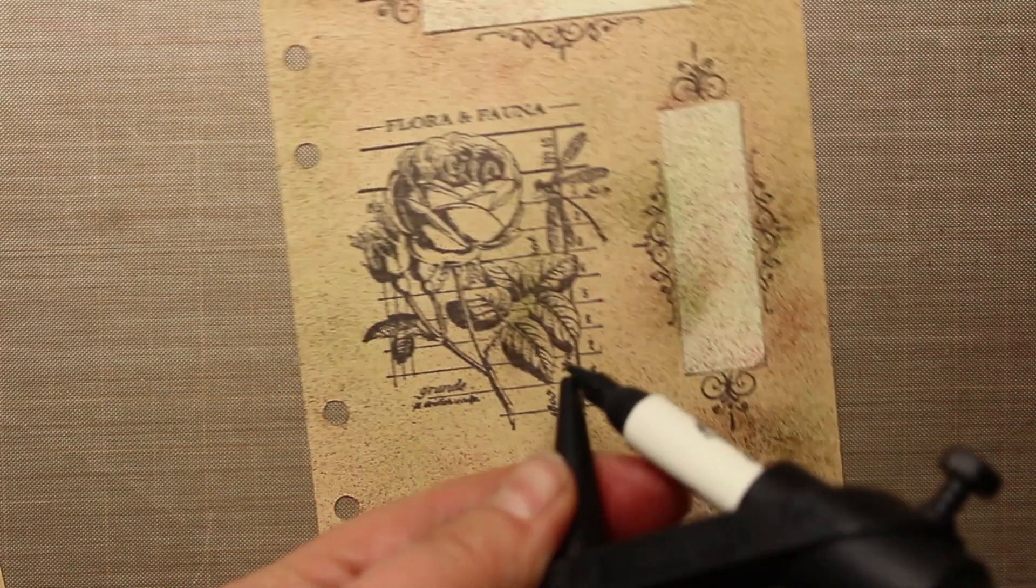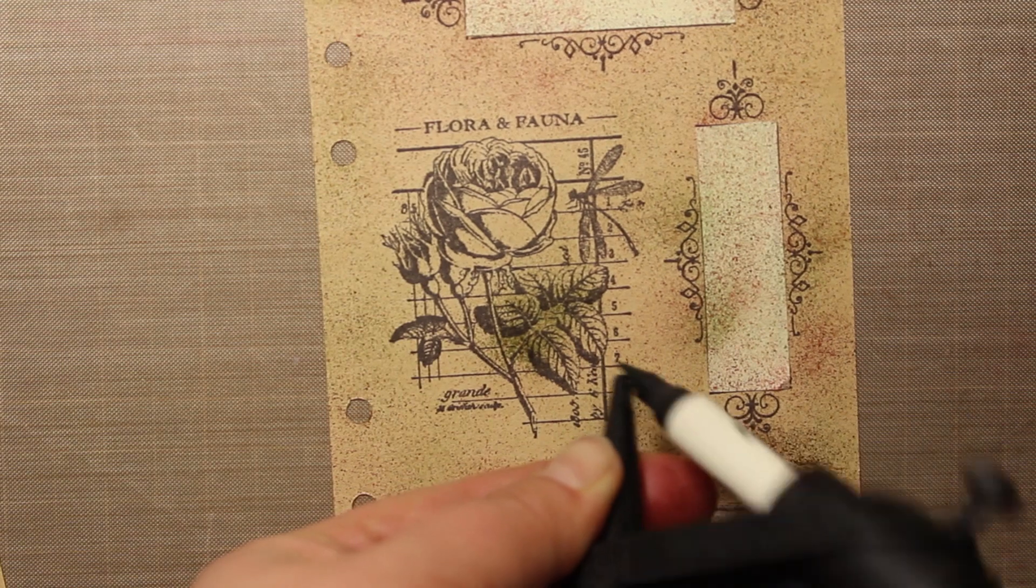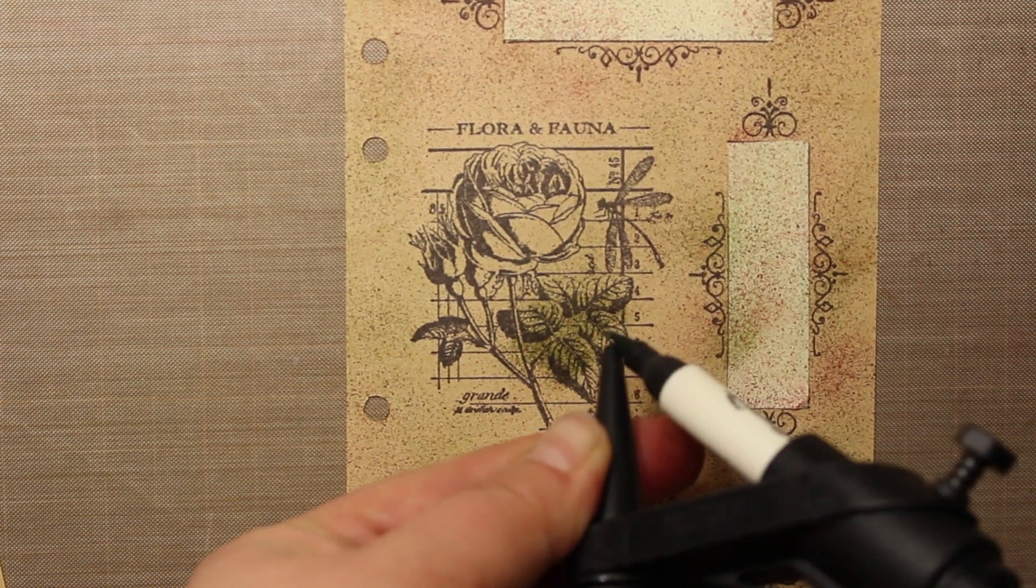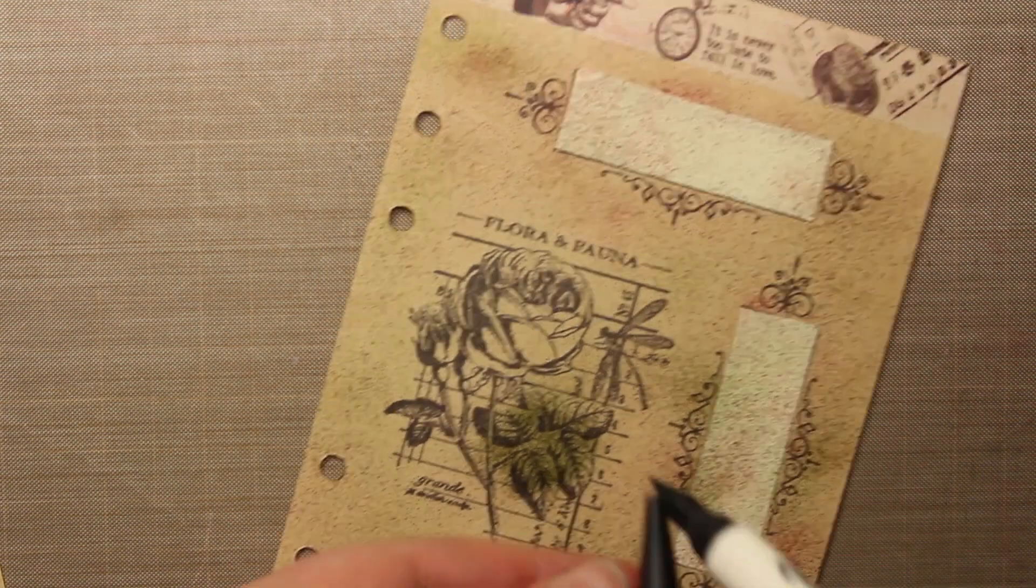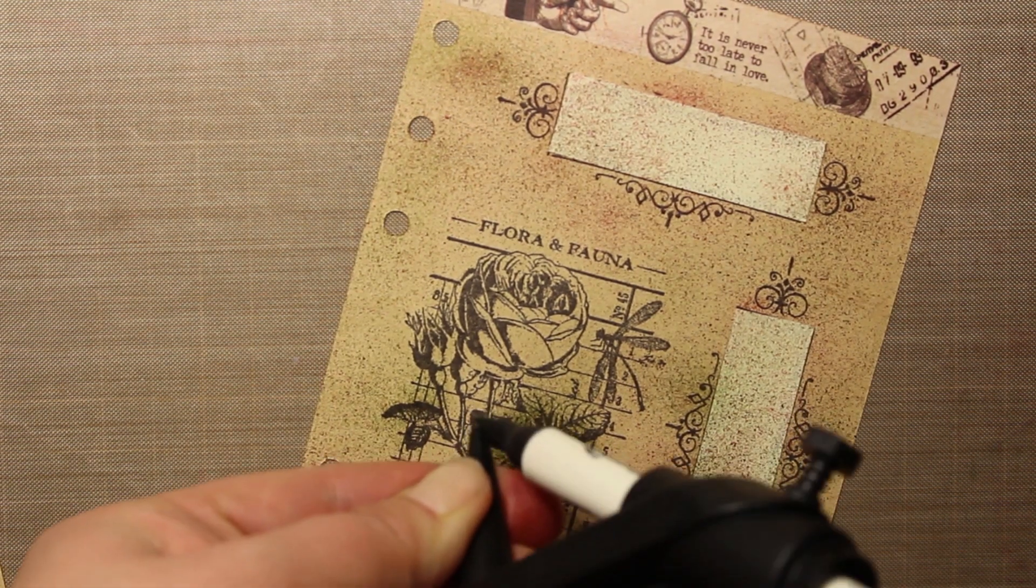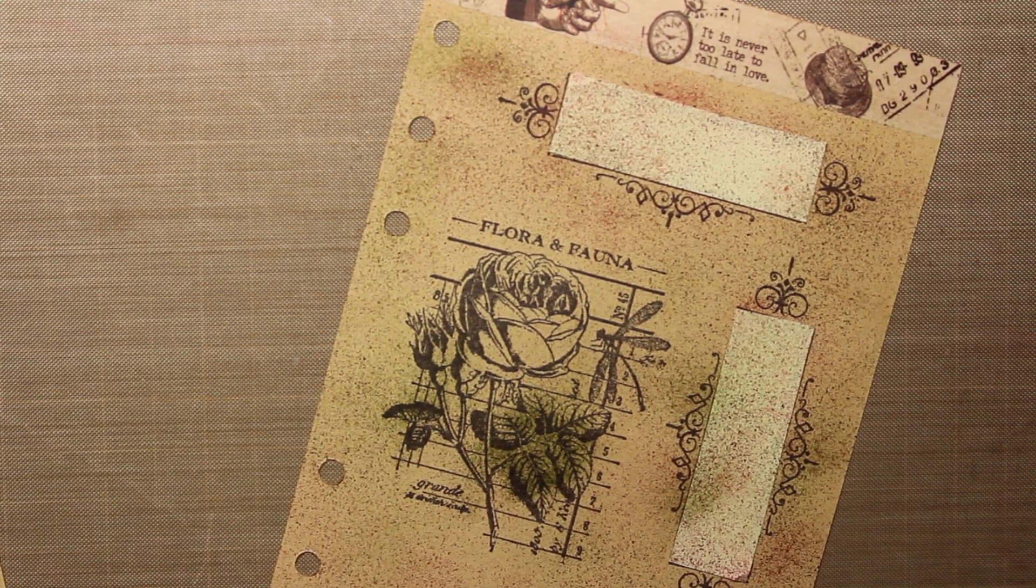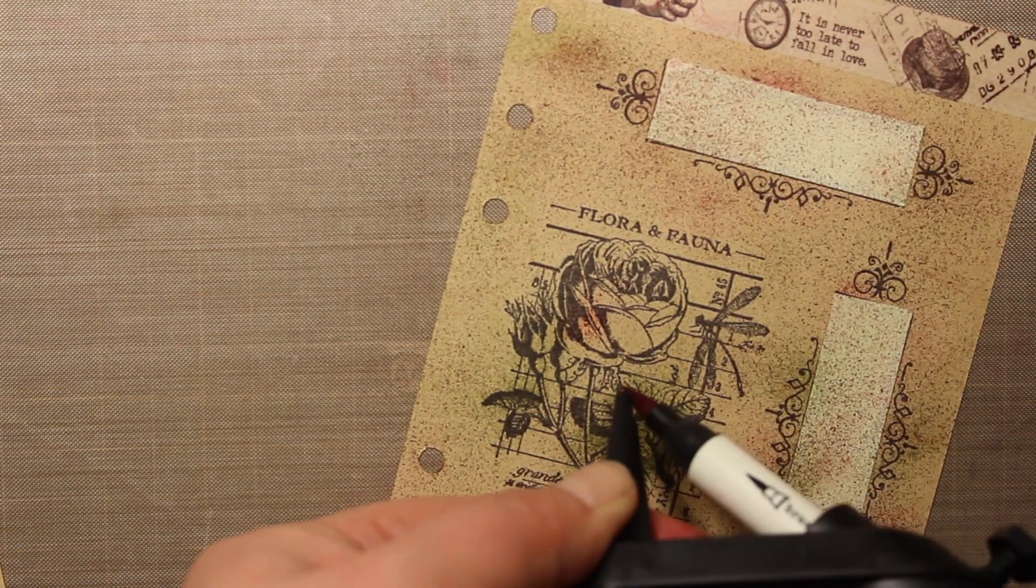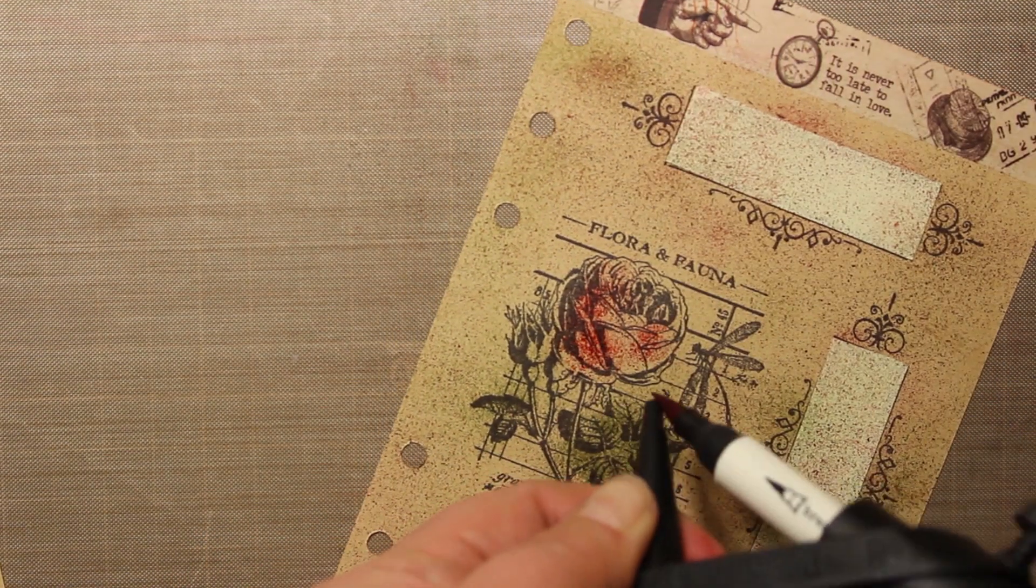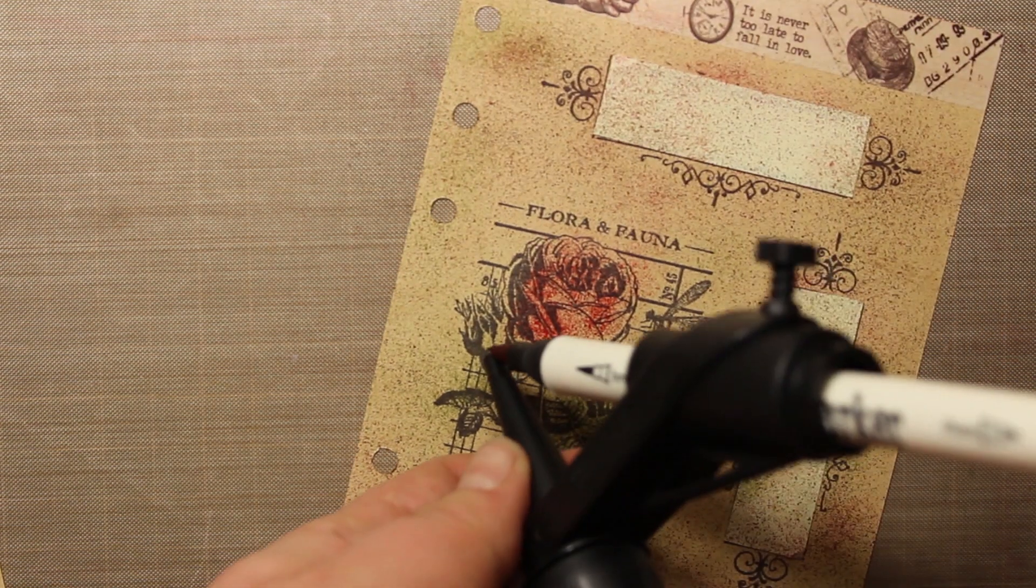I'm also going to color the rose with the same green and red markers. This time I'm holding the spritzer closer and pushing harder so that I will have more color applied. I really like the vintage effect it creates.